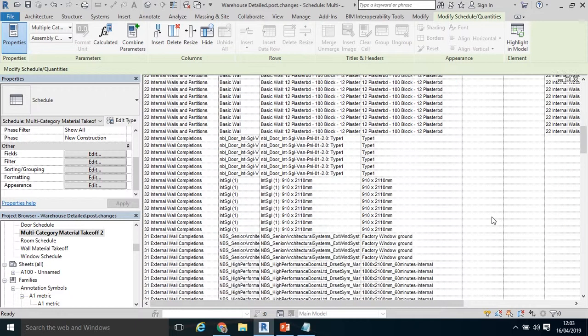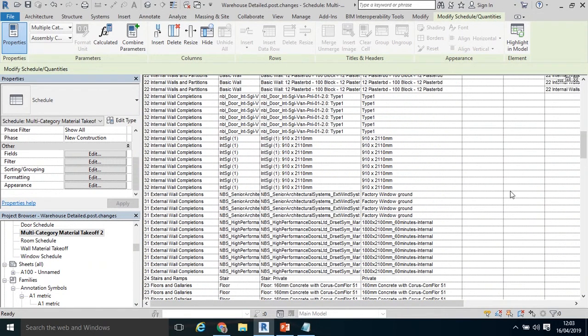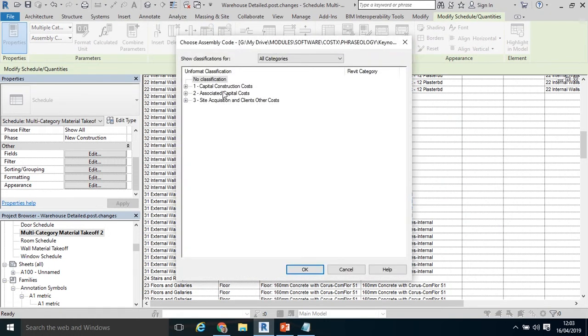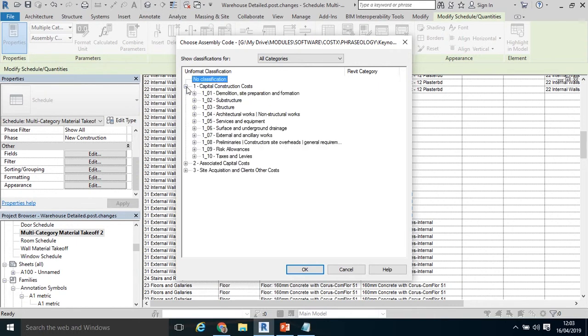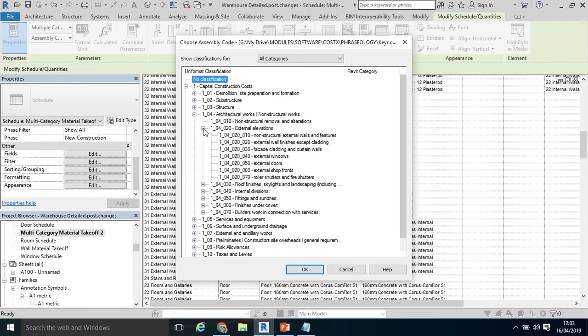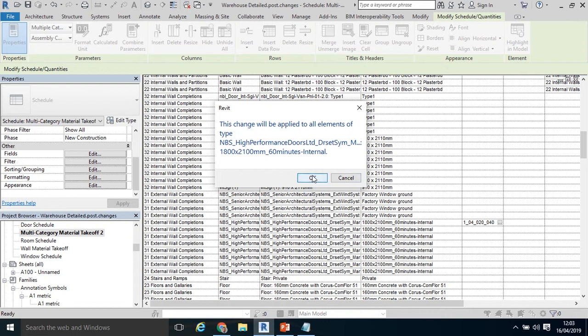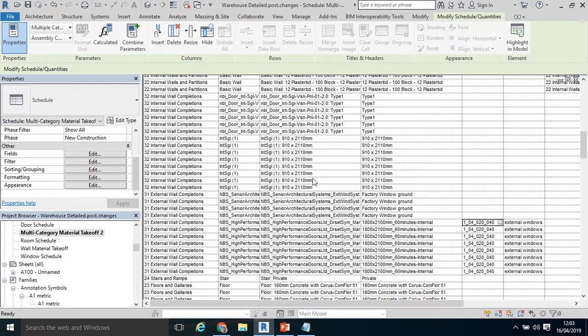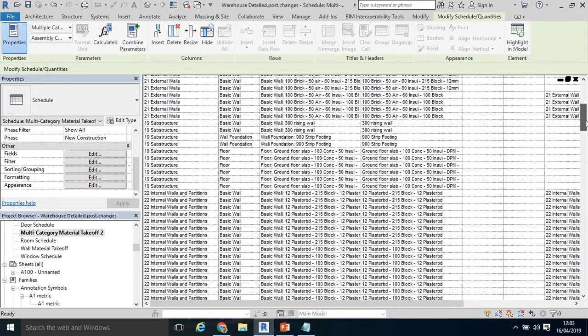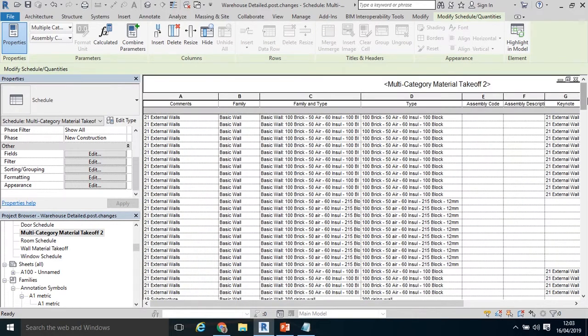Maybe scroll down. In this case, my external wall completions. One of my windows. In the assembly code, I'm going to click my little three dots. Up comes my new international construction measurement standards. It's in capital construction costs. Scroll down to architecture works, I believe in this case. And external elevations. External windows. I'm going to click that. Click OK. Do I want to assign that code? Yes, I do. To all similar objects. There we go. That particular code has gone in the assembly code. And it's corresponding description. External windows. Has gone into the assembly description.